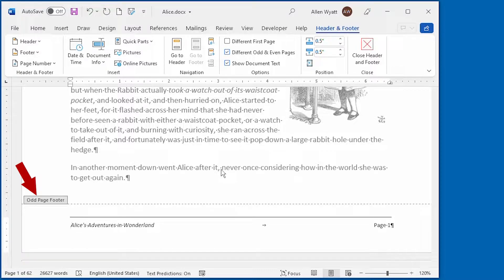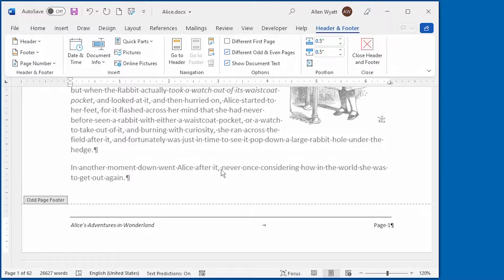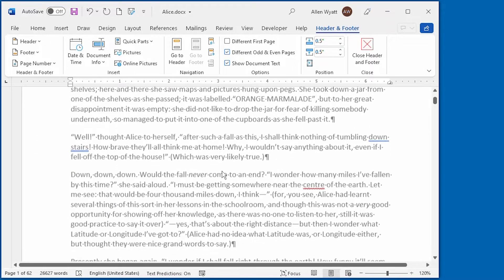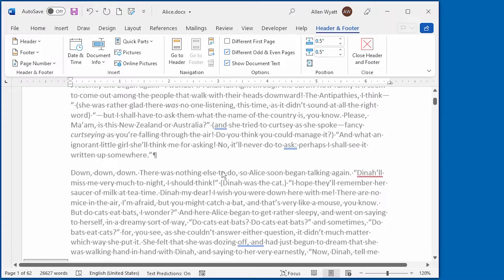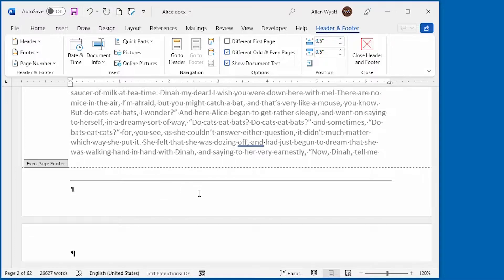My existing footer, the one that I previously created, now shows as the odd page footer. If I scroll down to the bottom of an even-numbered page, you can see that there is no footer. At this point, I can just go ahead and create the footer that I want to appear on my even pages.